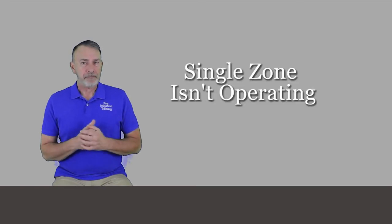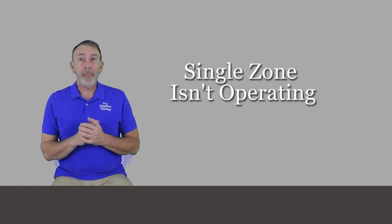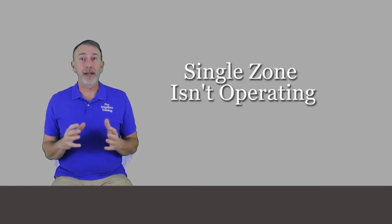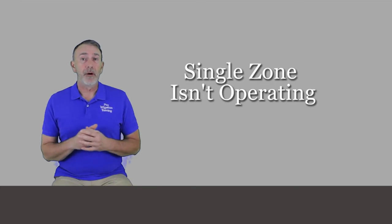Now, a single zone isn't operating. First, ask enough questions of your homeowner or property manager. How long has this been going on? Has a system been used often? Has it been off for the season for the winter or has it been off for years?